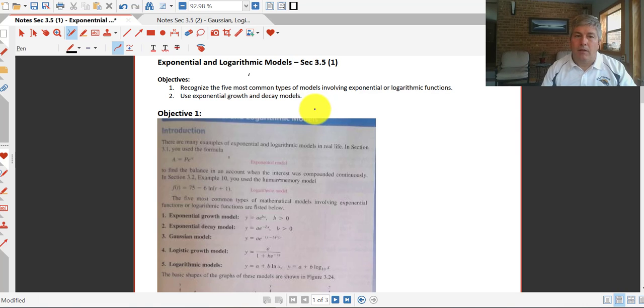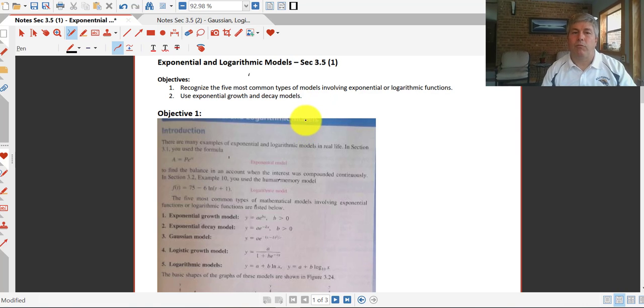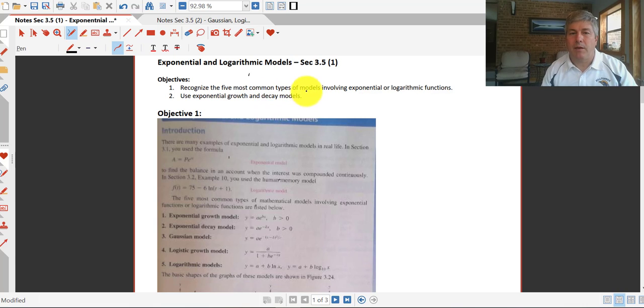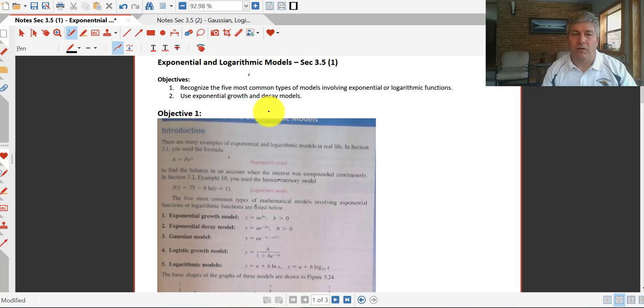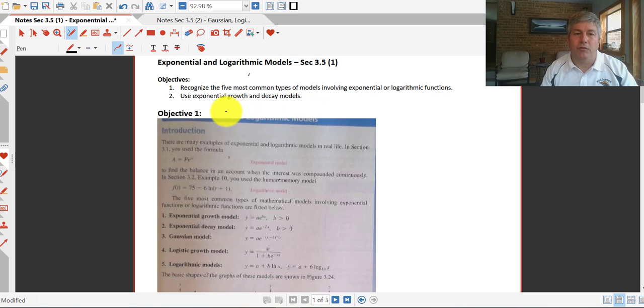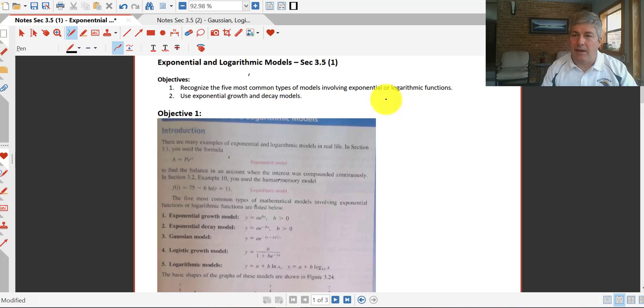Welcome back. The objectives of this video is to recognize five most common types of models involving exponential or logarithmic functions, and then we'll do some samples using exponential growth and exponential decay.